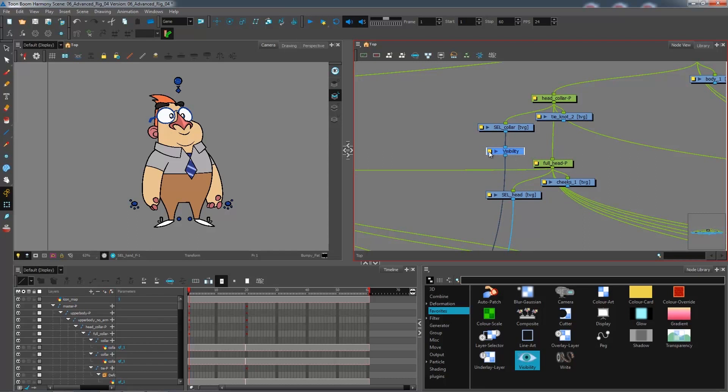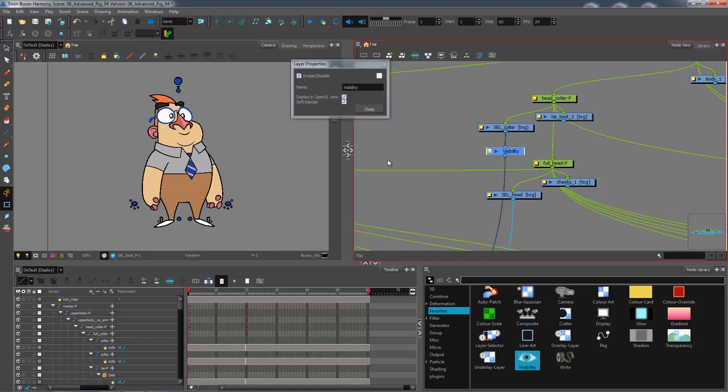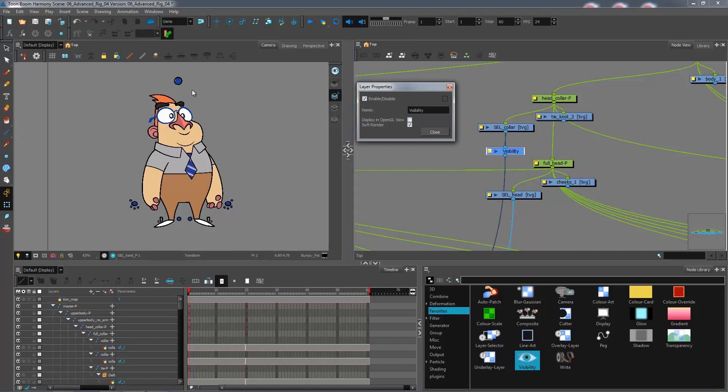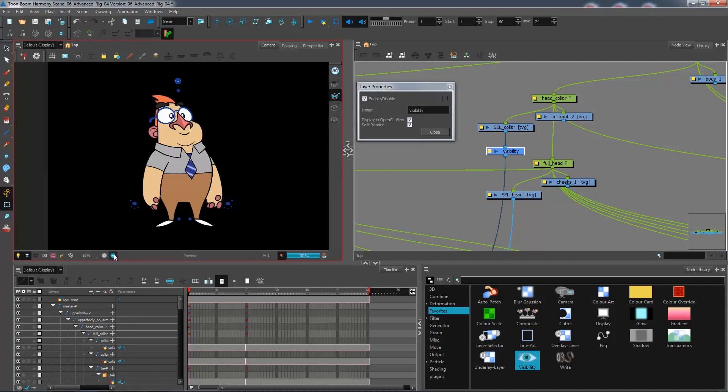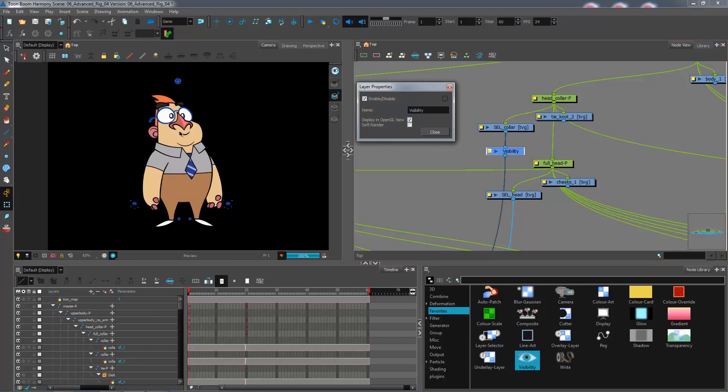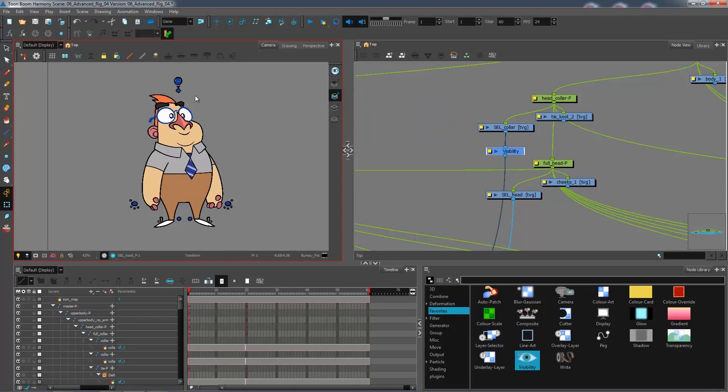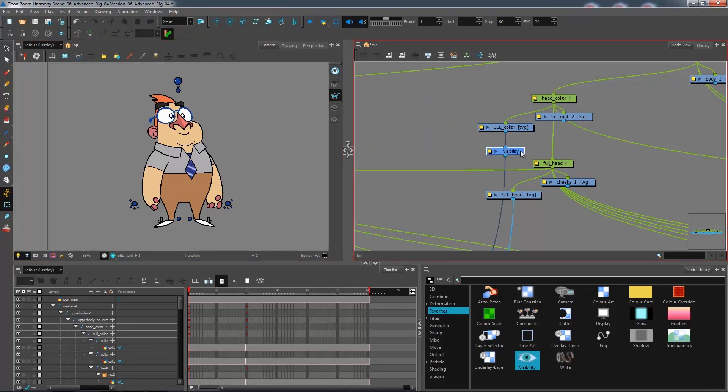If I go to my layer properties, the little yellow box, I don't have that many options inside this one. I have display in OpenGL view, so this is that view. If I uncheck it, I won't be able to see the information, and I have soft render, which is my render view. So if I go over to my render, if I uncheck soft render, it will not render out in the final product, but you'll be able to see it in OpenGL view. So this is what we want at the moment.